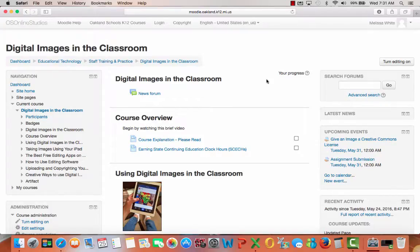Welcome to Digital Images in the Classroom. How do digital images fit into your classroom? Teachers are able to use images to motivate the inherent creativity that is within every student.